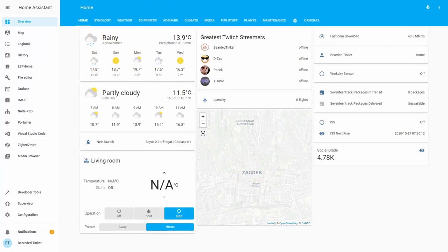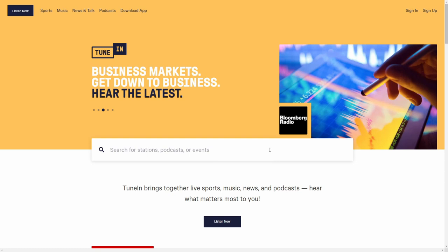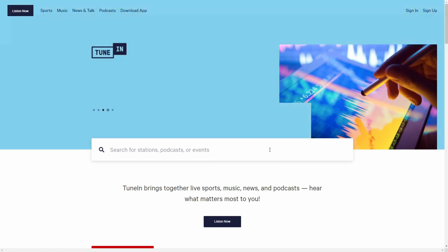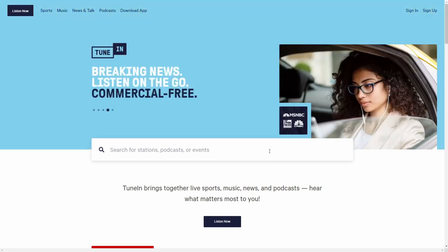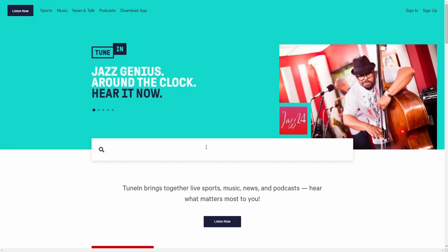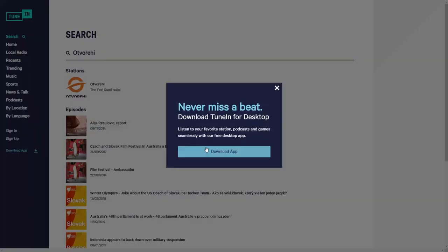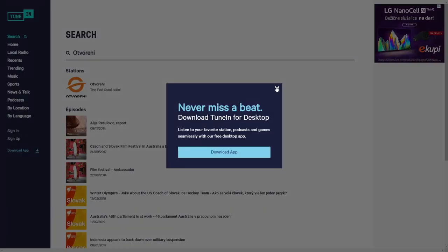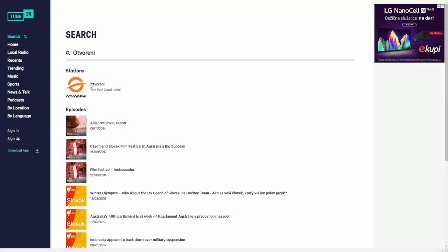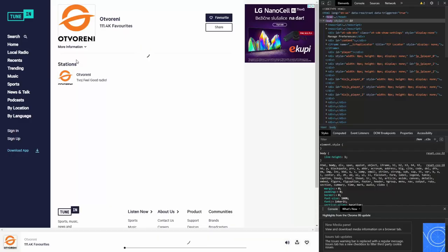First thing we have to do is find the URLs for our radio streams. The easiest way to do that is to go to TuneIn and search for any radio station you want. I will do two or three examples. First, I'll search for Otvoreni, like open radio. Let's close this. We have it here. Then I will press F12 and click on it.